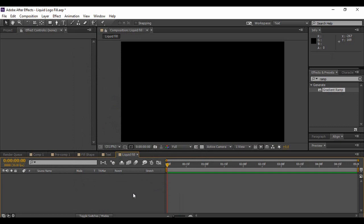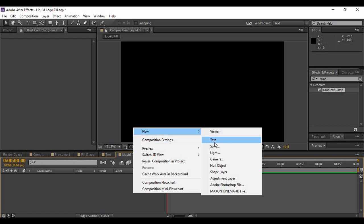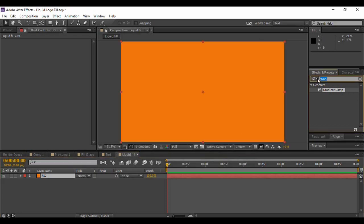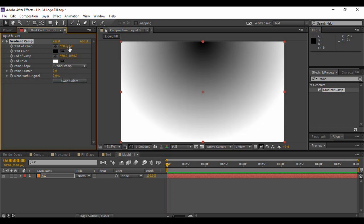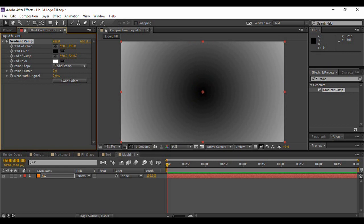After that, we are going to apply a background for our logo. Right-click on the layer area and add a new solid layer — name it 'BG'. Now go to Effects and Presets and search for an effect called Gradient Ramp. Apply it to your background layer. Change the ramp shape to a Radial Ramp, change the start of ramp to an X coordinate of 960 and Y coordinate of 540, and increase the Y coordinate for the end of the ramp.